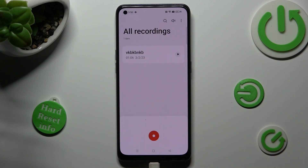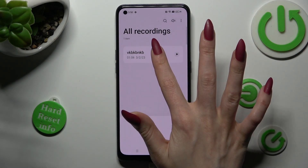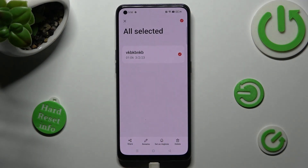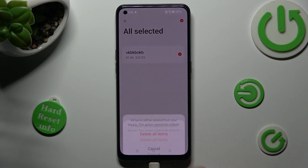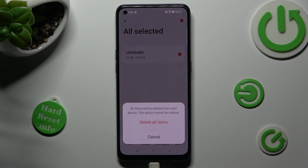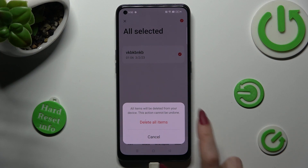You can always delete it as well by holding it. But this time, select delete at the bottom right corner and confirm your choice in the popup.